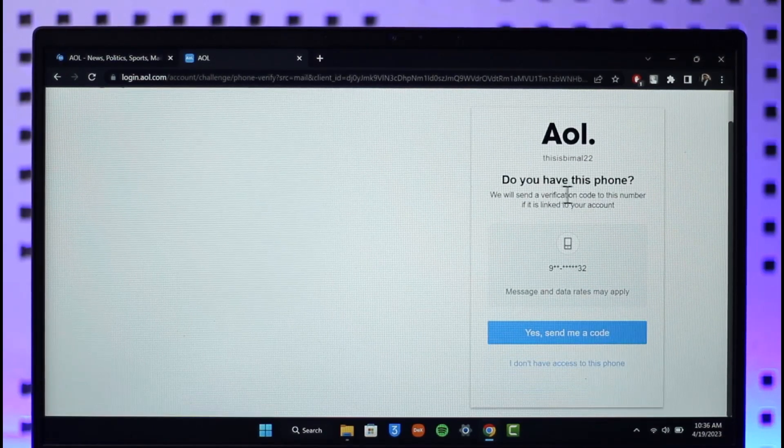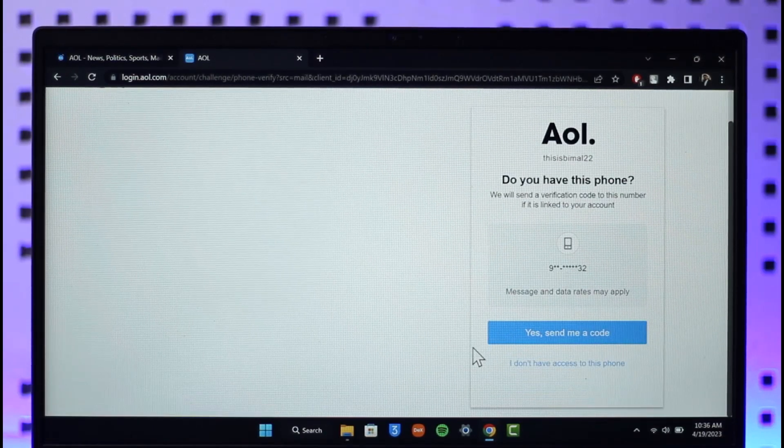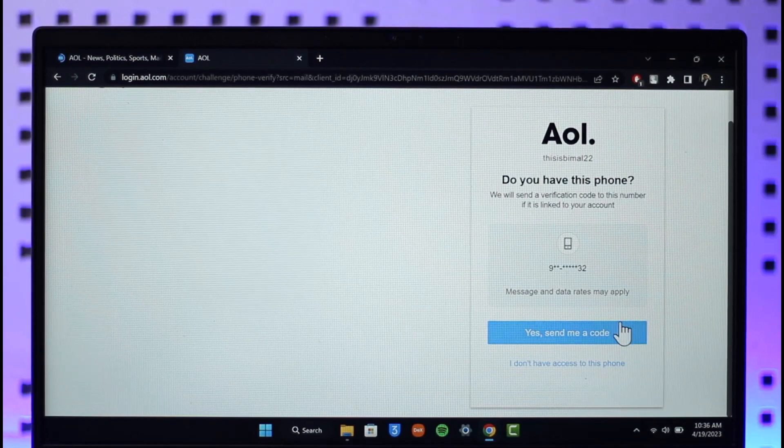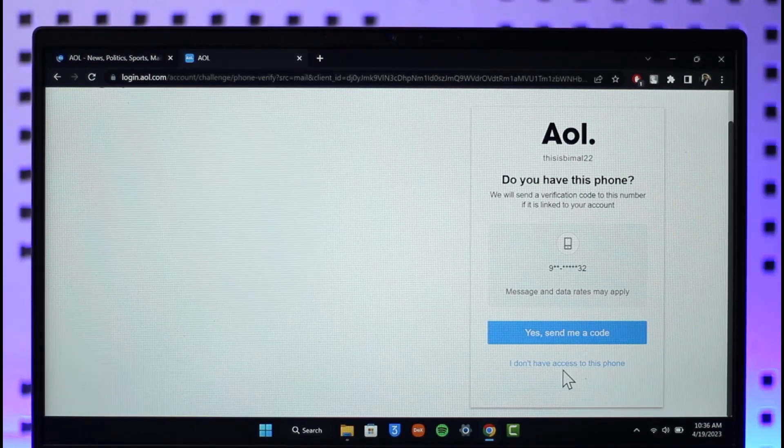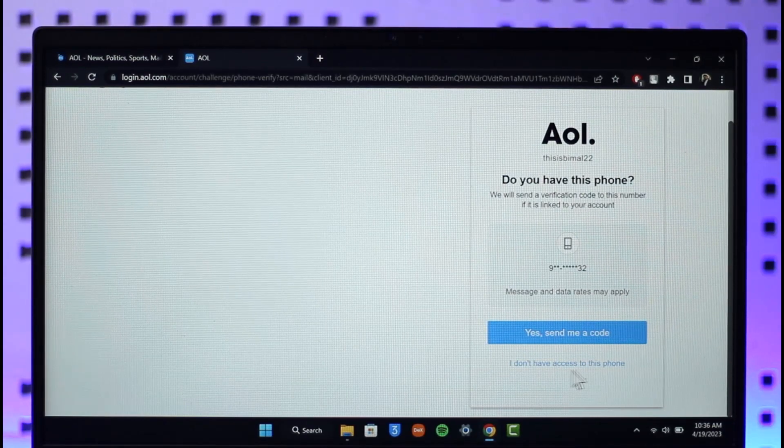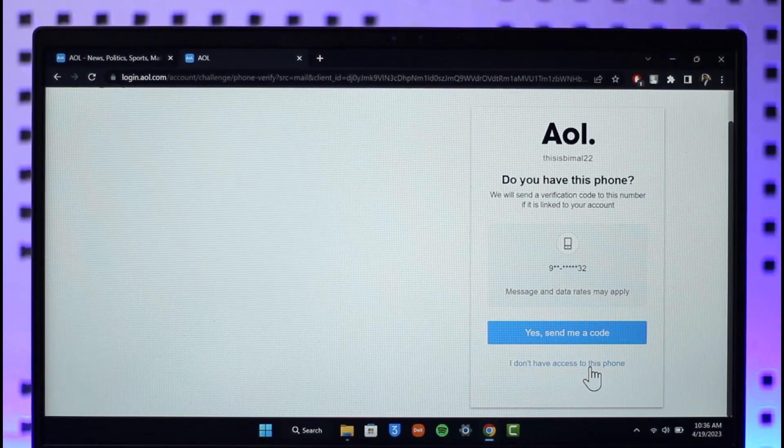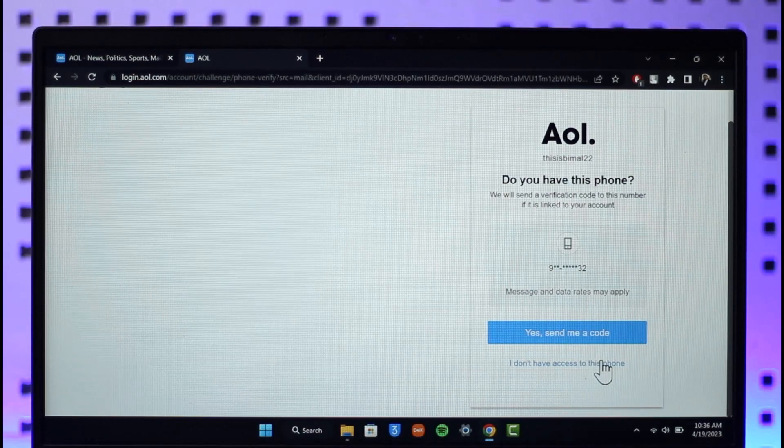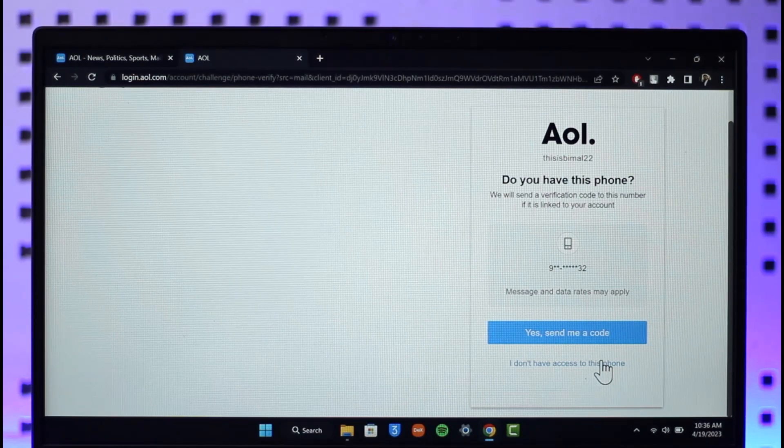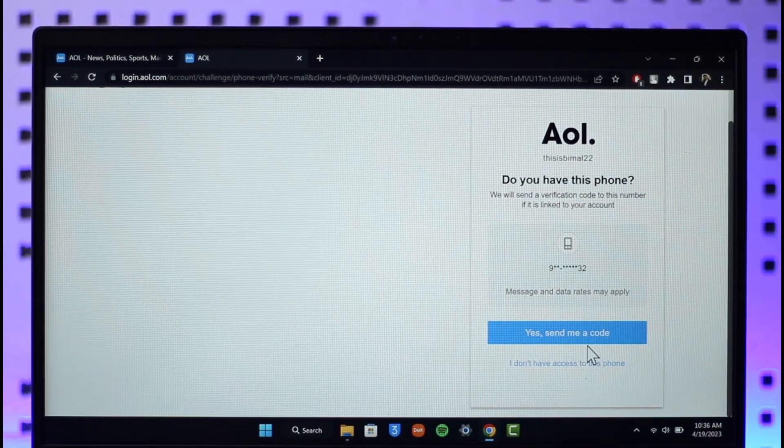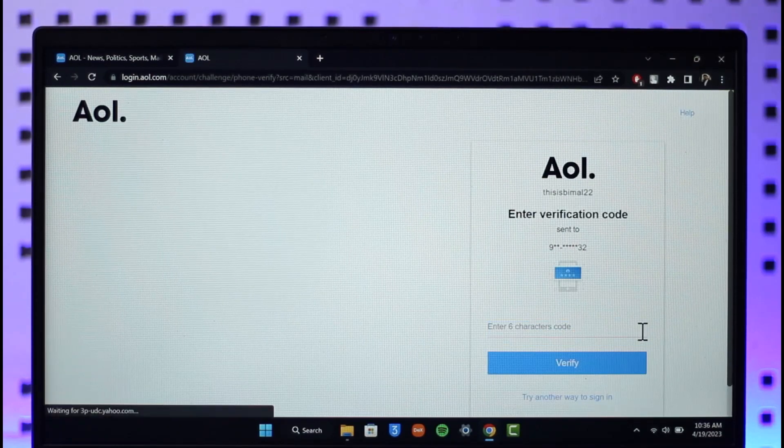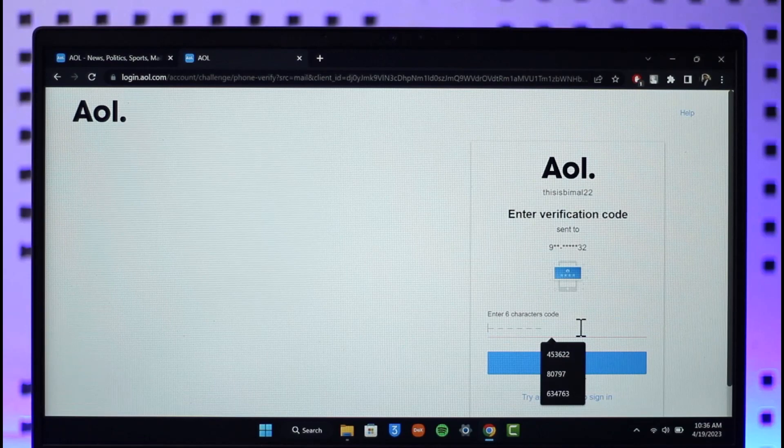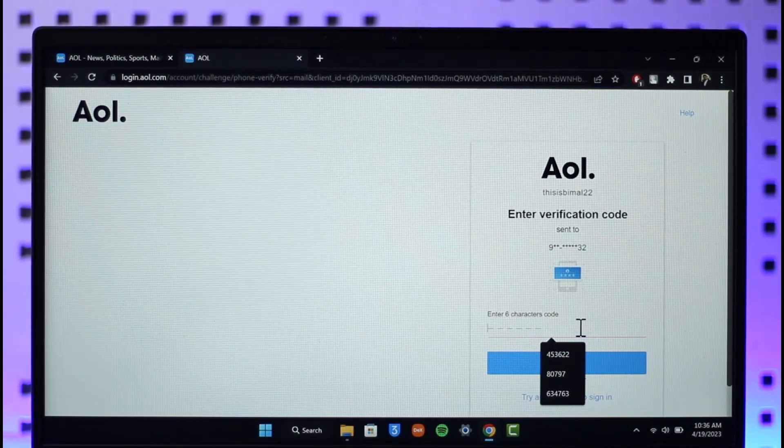It will ask for confirmation: do you have this phone? If you have your phone, click 'yes, send me a code.' If not, select 'I don't have access to this phone' to contact the support team. For now, click 'yes, send me a code' to receive a verification code on your mobile number.